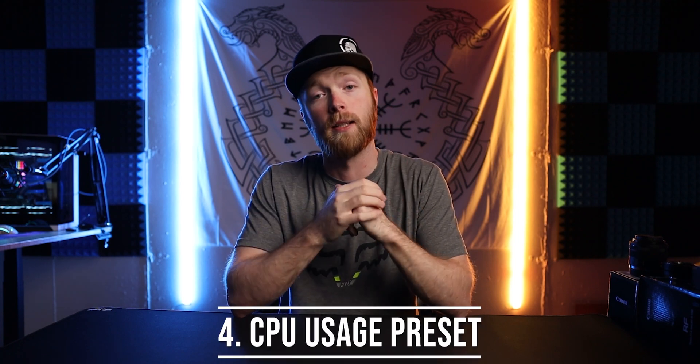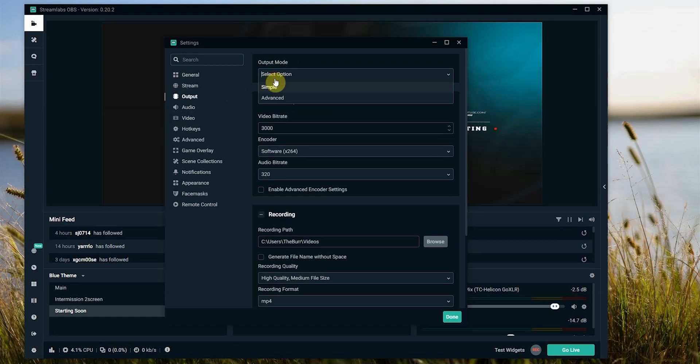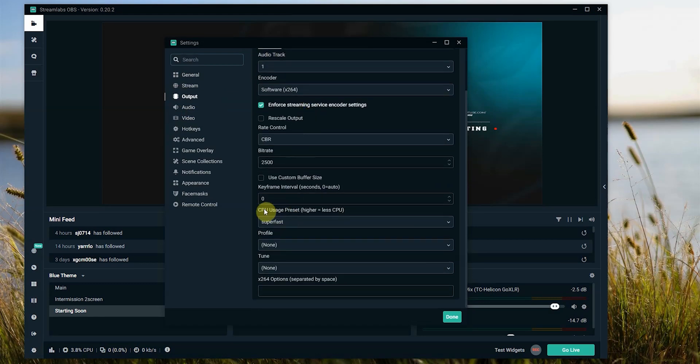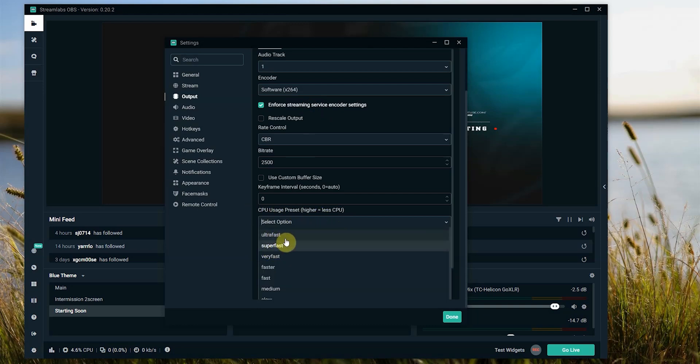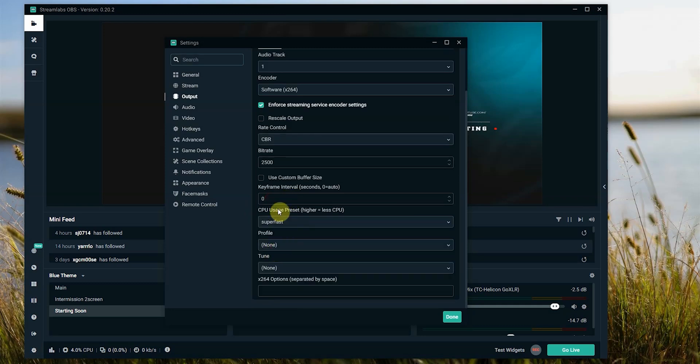If x264 is your only option, there are some things we can do to optimize it as well. Go into your Streamlabs OBS output settings and run it as advanced. Once in advanced mode, scroll down to the CPU usage preset, which will open a drop-down menu. Options toward the top — ultra fast, super fast, really fast — use less of your CPU; scrolling to the bottom uses more. To optimize, run it at super fast or ultra fast. From my experience, super fast seemed to be the best option. I suggest running super fast as your CPU usage preset, which will bring the load down on your CPU quite a bit.